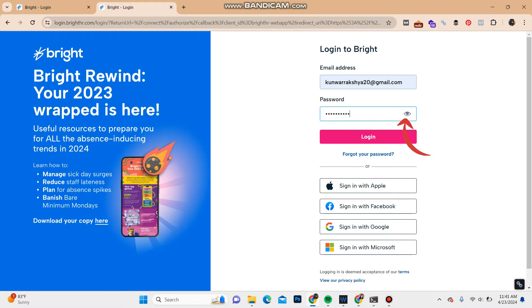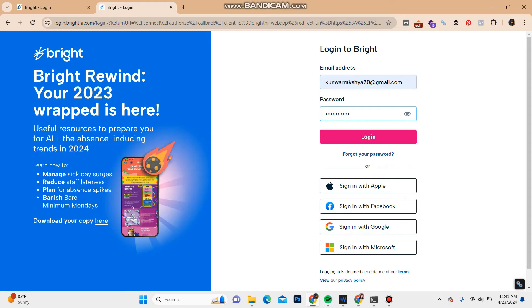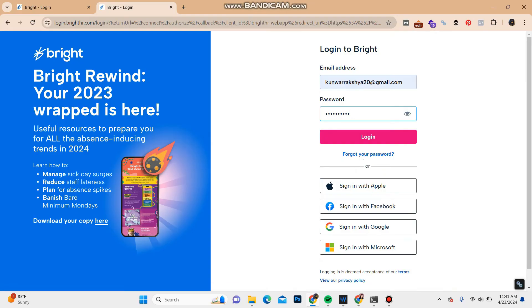Once you do that, click on Login and you should be signed into your Bright account. In case you forgot your login credentials or password, you can click on 'Forgot your password' to reset it. You can also sign in with Apple, Facebook, Google, or Microsoft by clicking on these respective buttons.